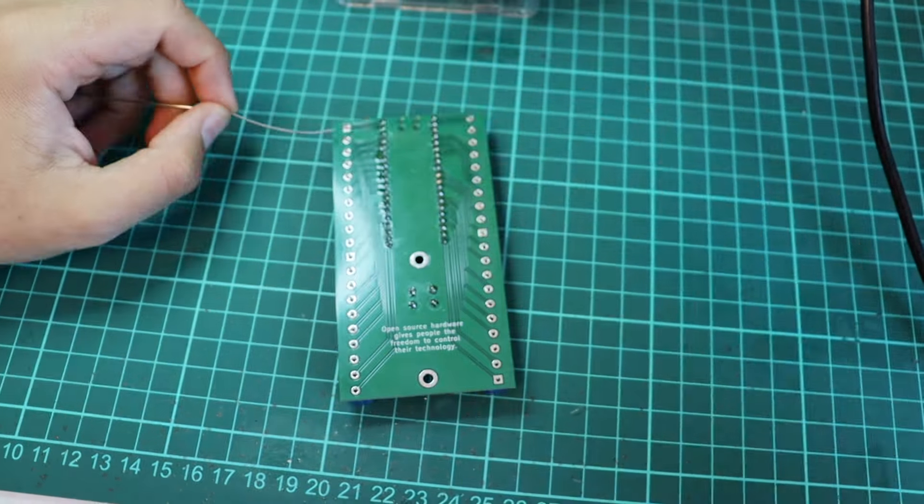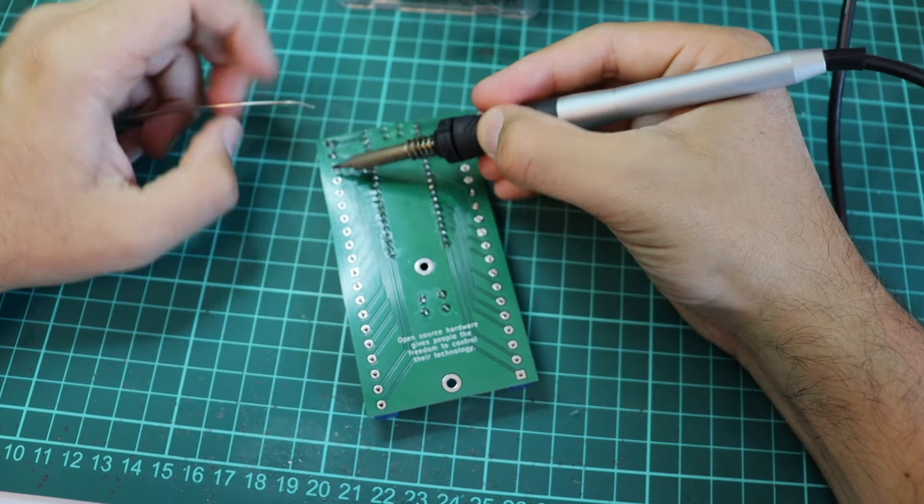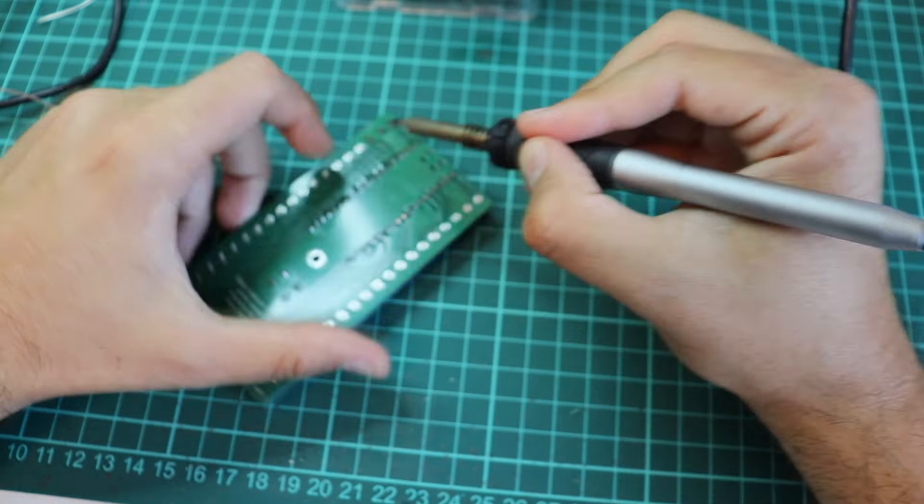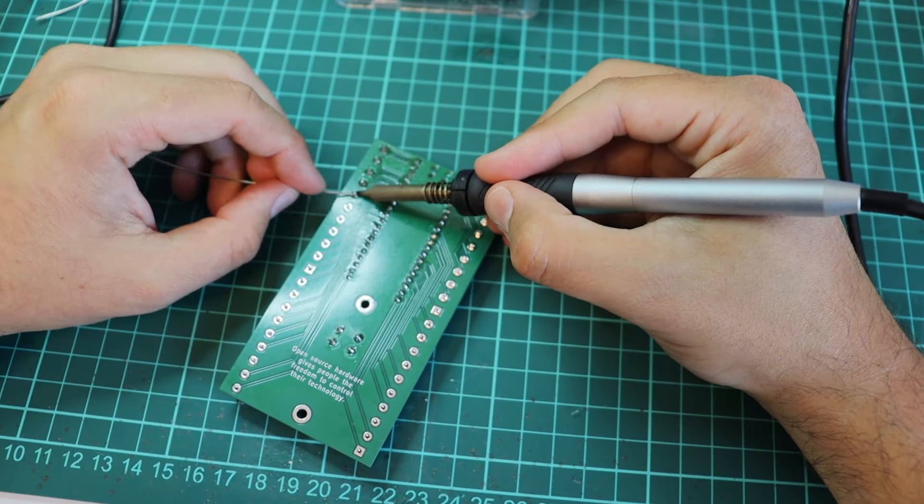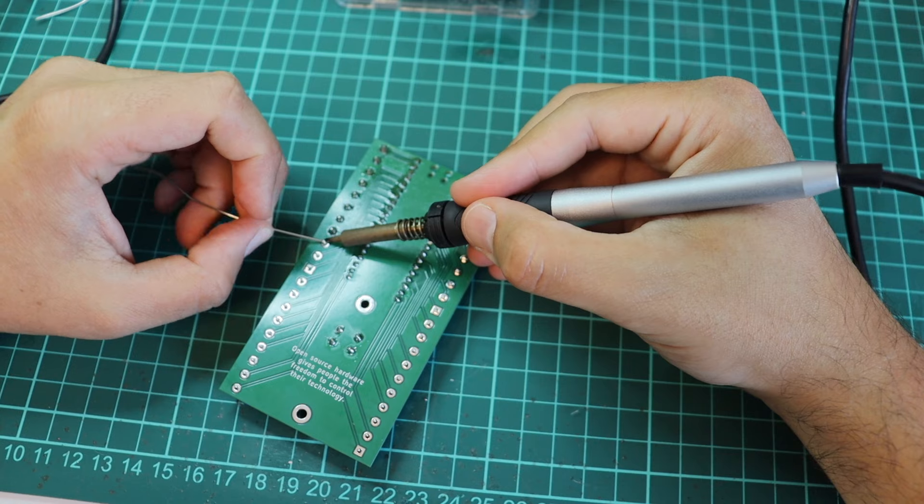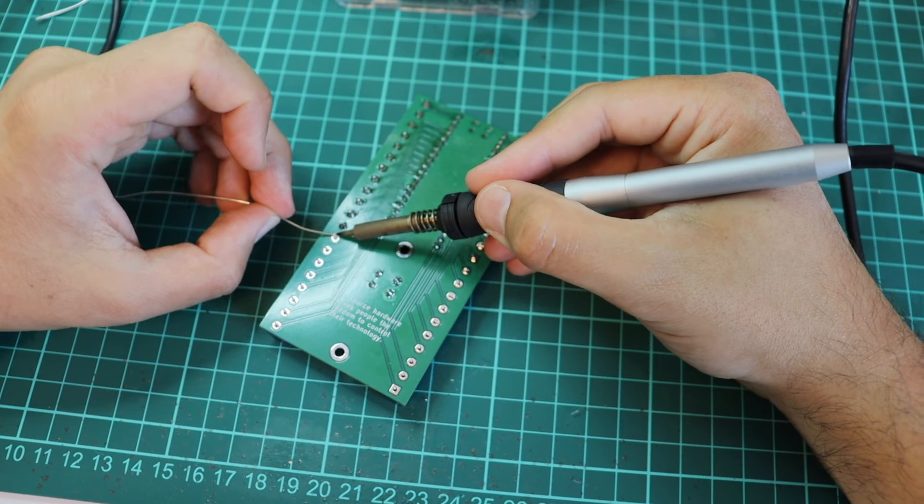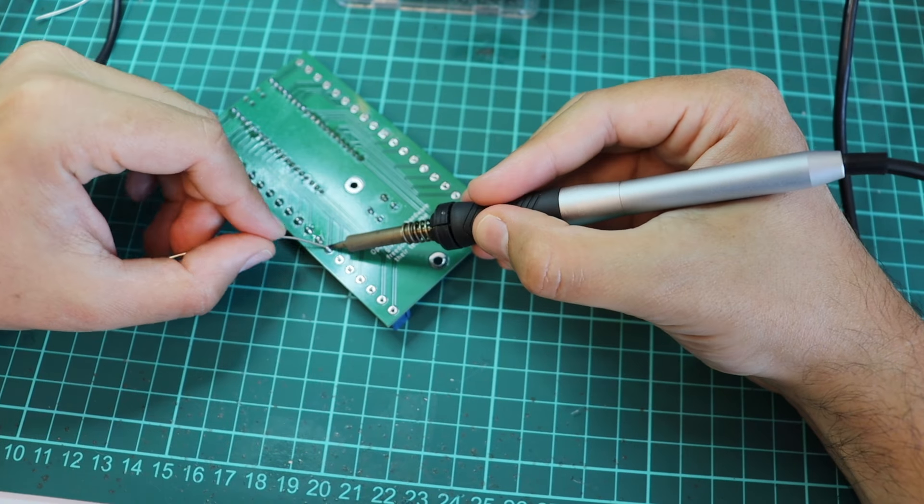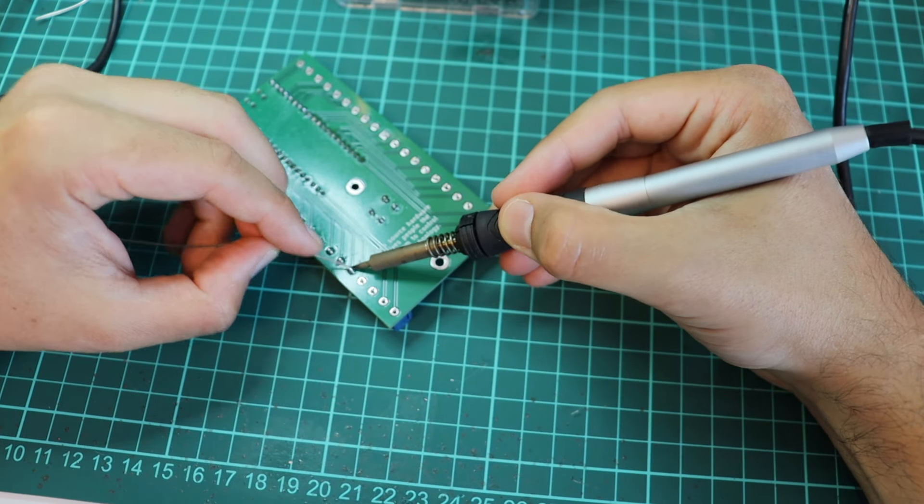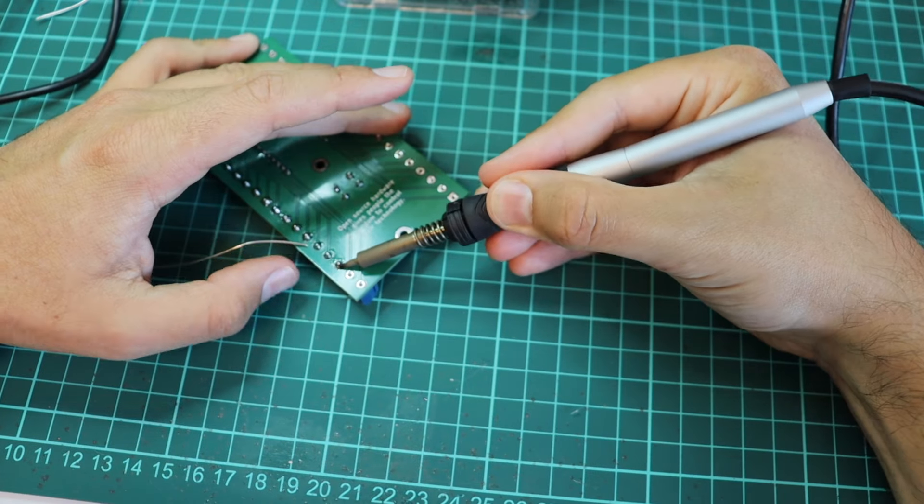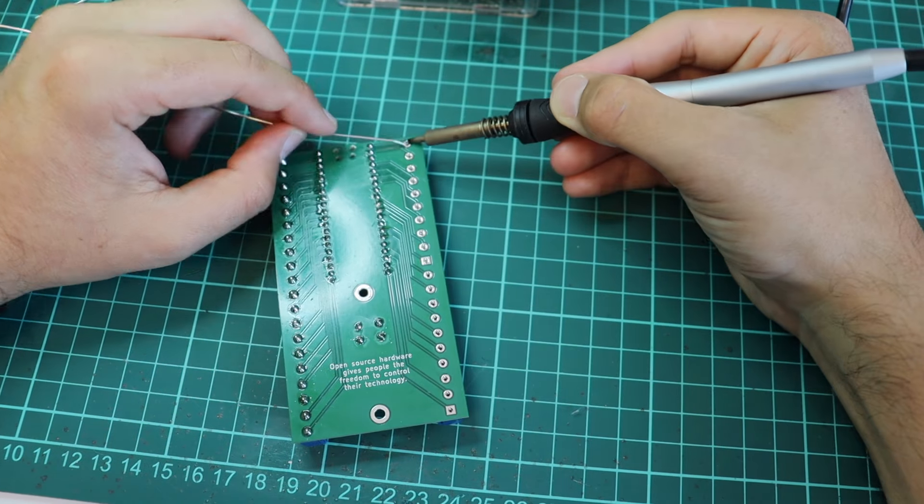This software runs on Microsoft Windows, on macOS, and on Linux distributions. As a Linux user I'm using it on Ubuntu. On the back of the board I put the following label: open source hardware gives people the freedom to control their technology.